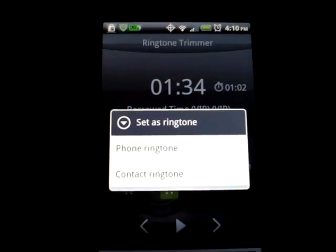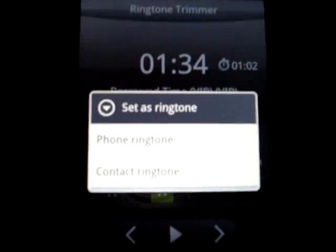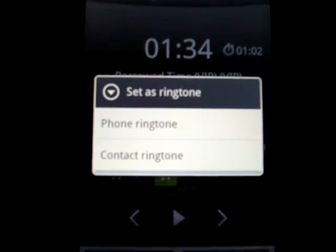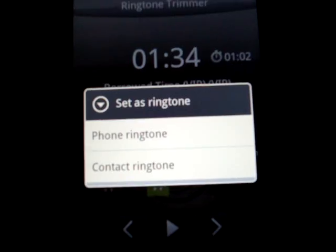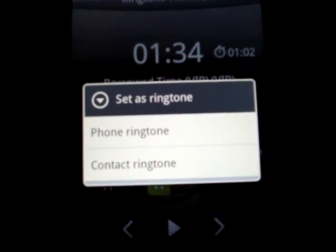Now on this one, we can only set it as a ringtone or a contact ringtone. You get an app.